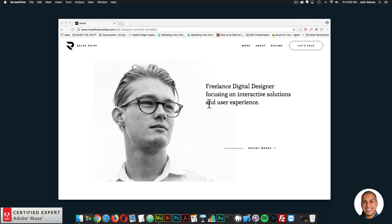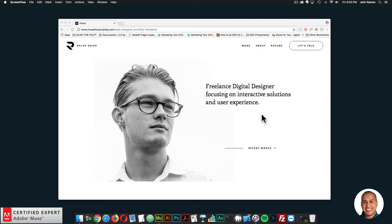Here we're on the homepage. The template consists of four pages: the homepage, the work page, the about page, and the sample work details page.